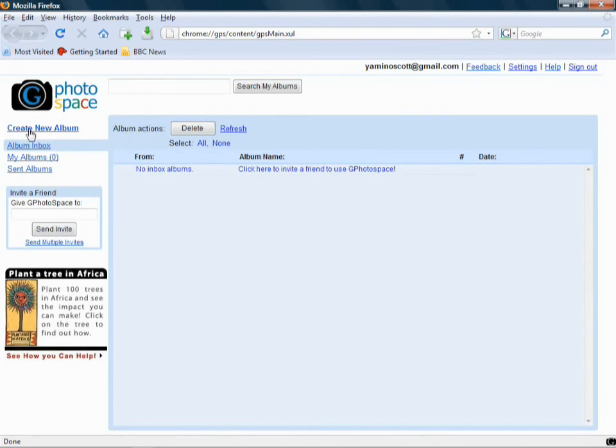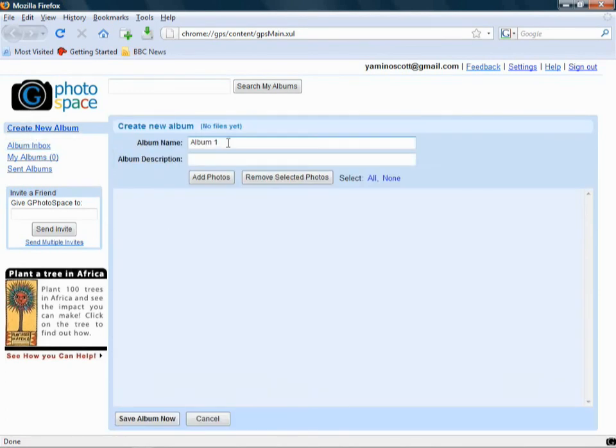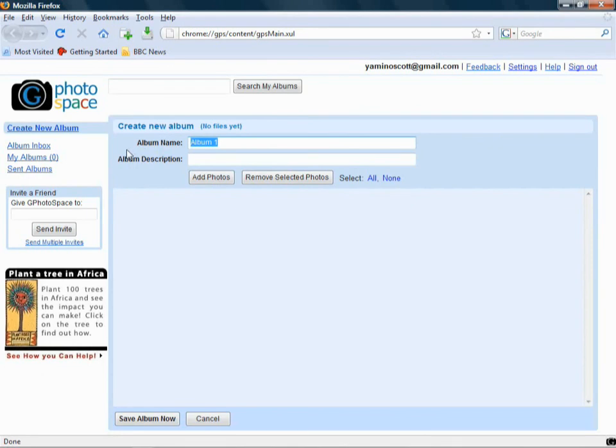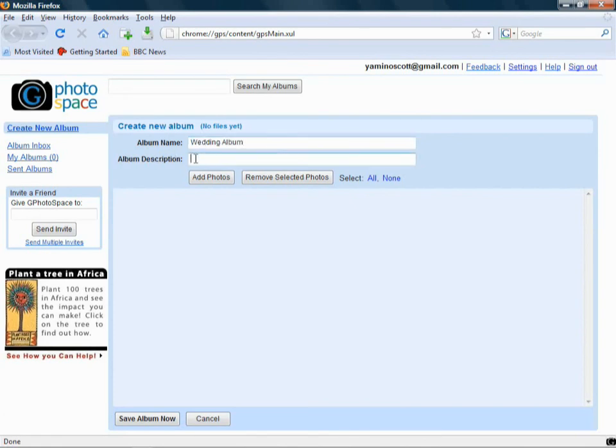So to make a new album, click on Create New Album, and I'm going to do an album for my wedding, which was in 2007. I promised my groomsmen I'd send them some photos, and never have. Well, now it's going to change, so I'm going to give it a name, Wedding Album, and then I'm going to put in the description, Scott and Hell, 2007. There we go.